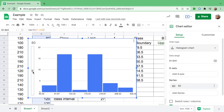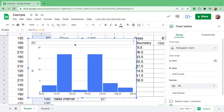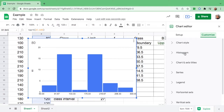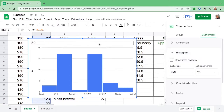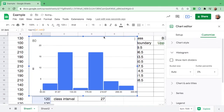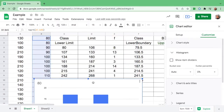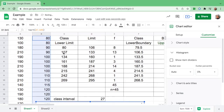After you see the graph, look at the title and the Y and X axes — there's no label or title. We have to customize it. Click 'Customize,' then go to 'Histogram.' We have to change the bucket size. The bucket size is the class interval in the table. The class interval is 27 — for example, 107 minus 80 is 27.